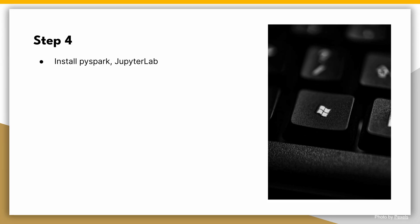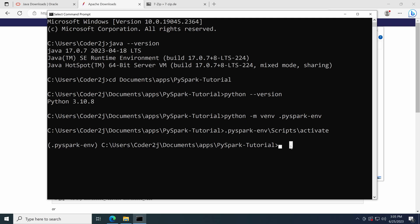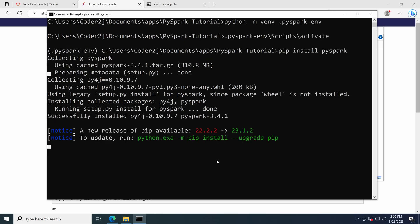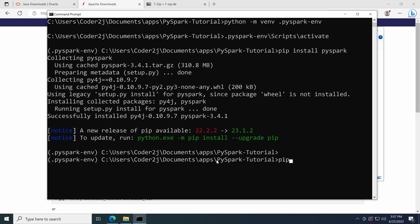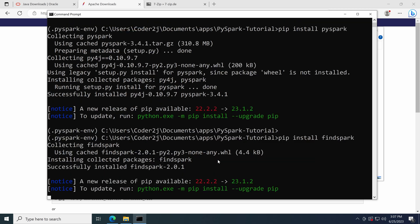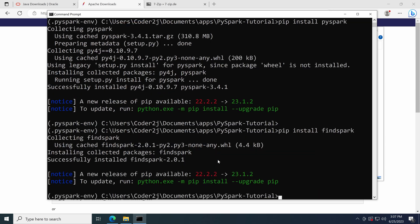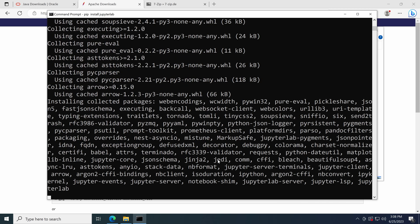Step 4: Install PySpark and JupyterLab. We're almost there. Let's install PySpark, FindSpark, and JupyterLab, the popular notebook interface for Python.